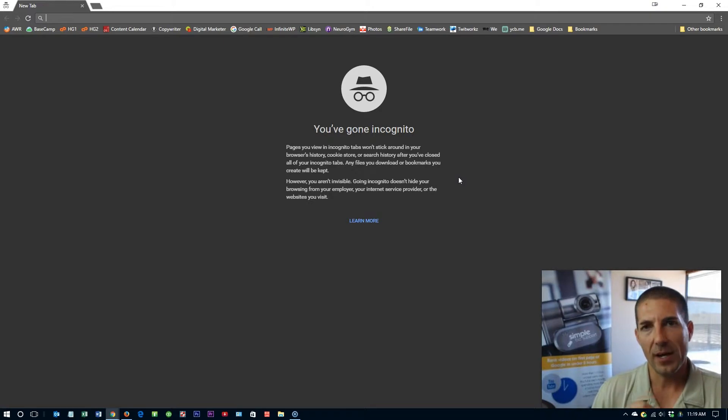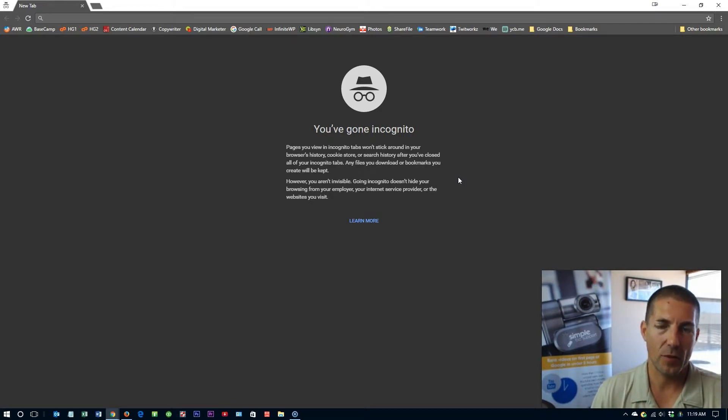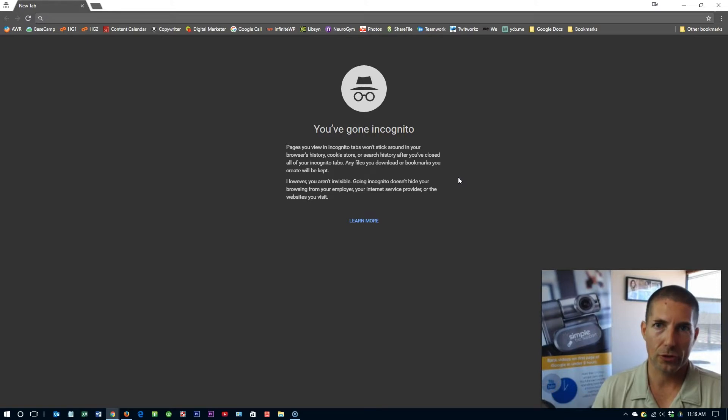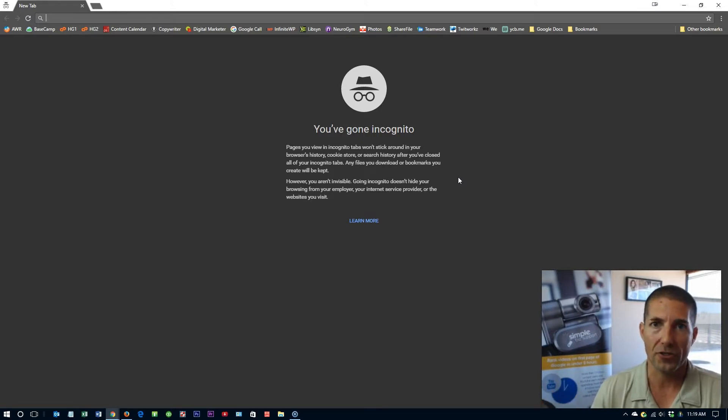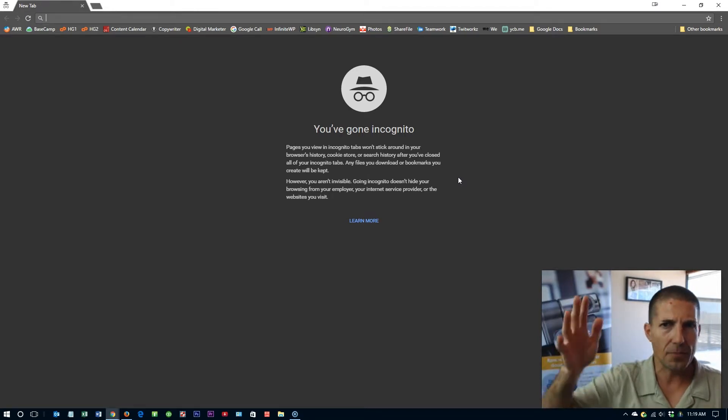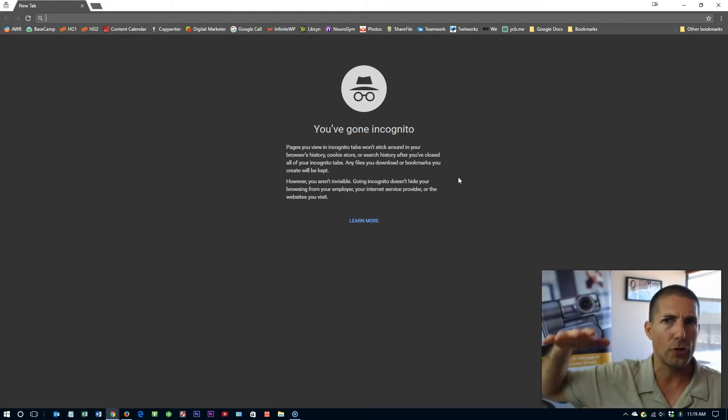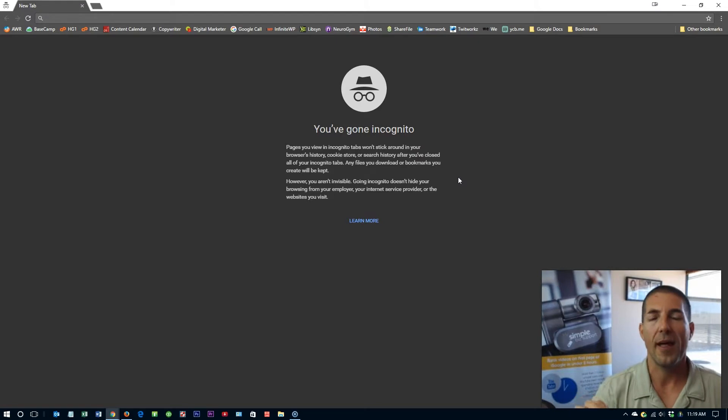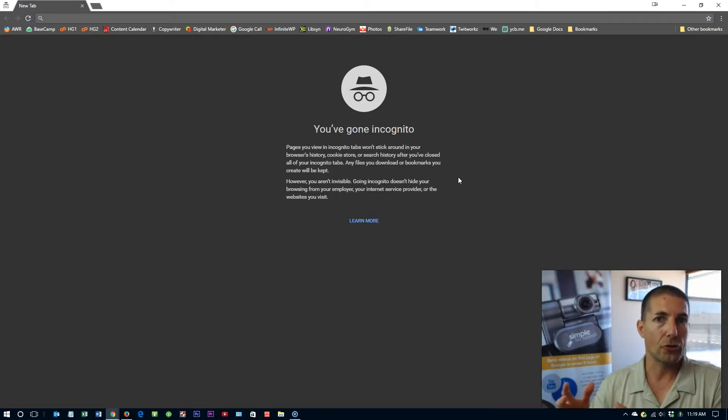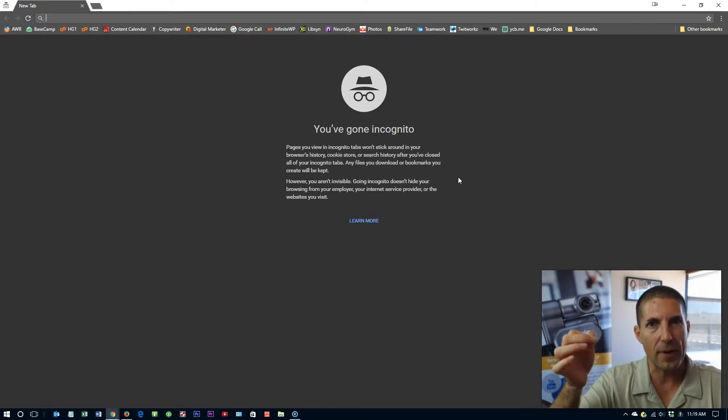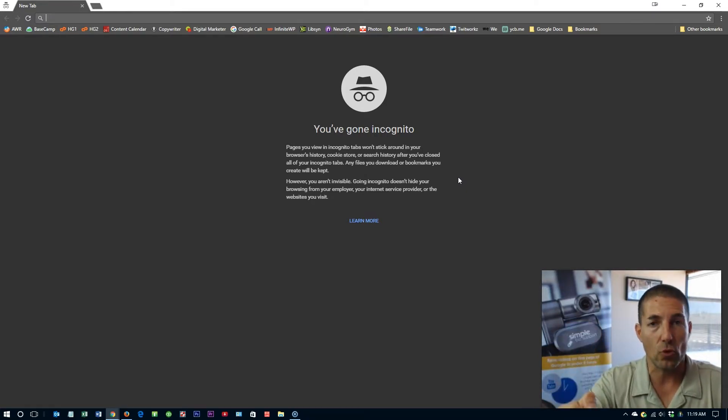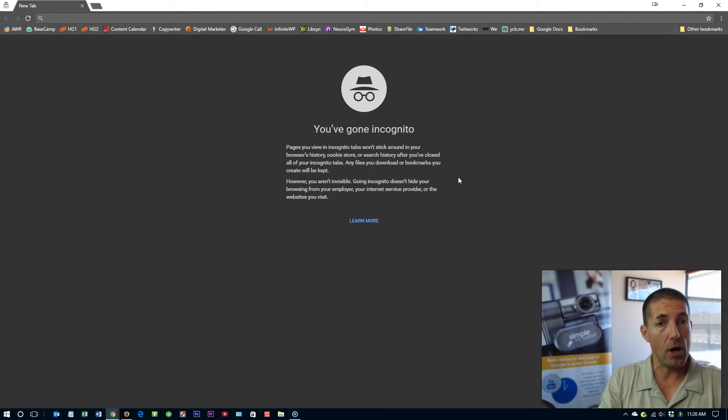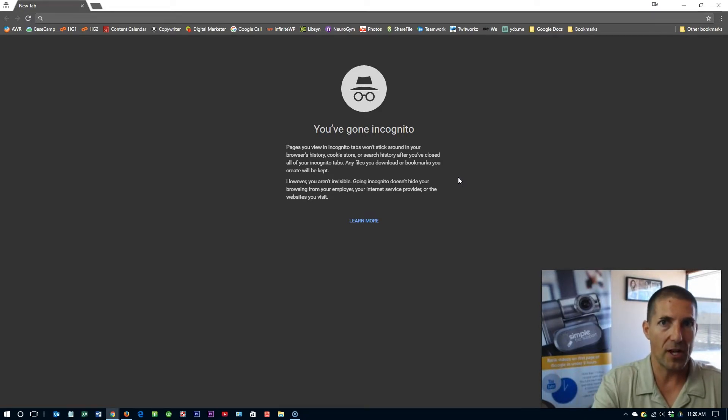What it does is it prevents websites from leaving information on your browser. So as an example, if you've ever done a Google search for something, let's say you're searching for new tires and then you go onto Facebook and you notice that all these ads pop up for new tires and not just new tires but the exact same model of tire that you were doing a search for. That's because the website that you were on had a pixel and that's a piece of information that they dropped onto your computer in your browser and Facebook pulled that information and said, oh, you were looking at these tires. Let me advertise these tires since you're looking for them.